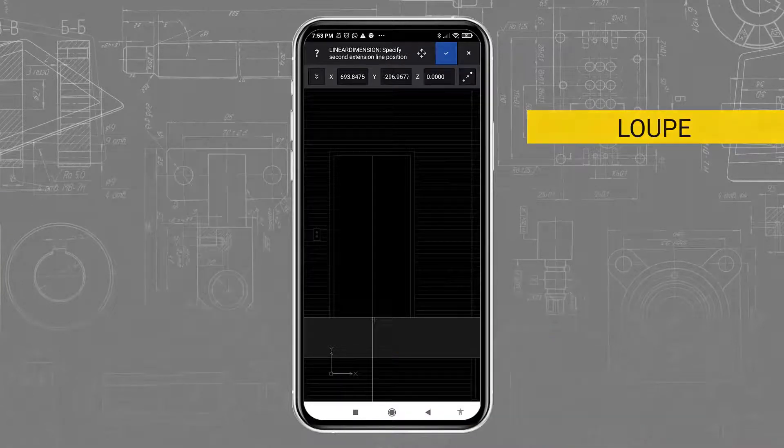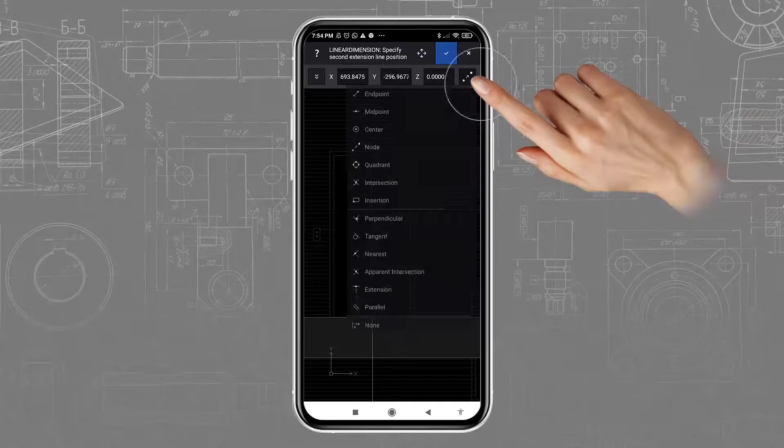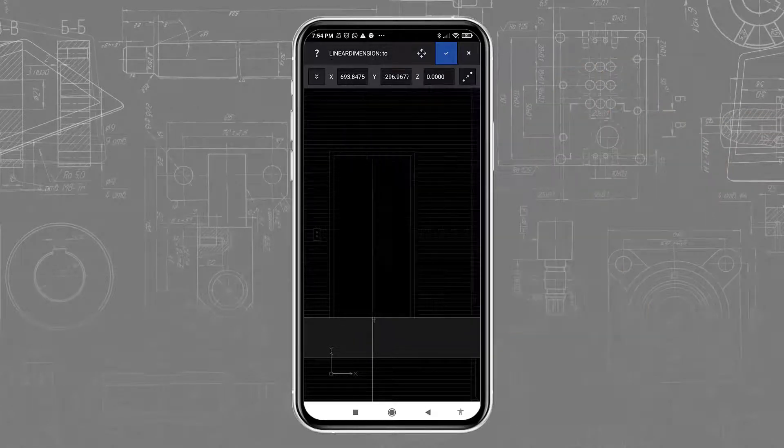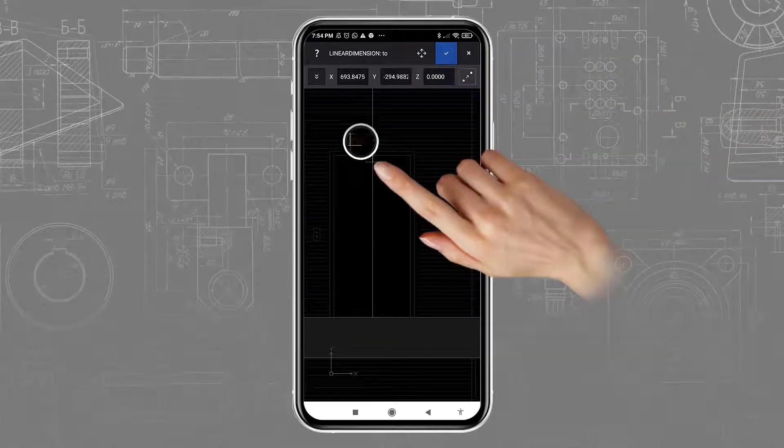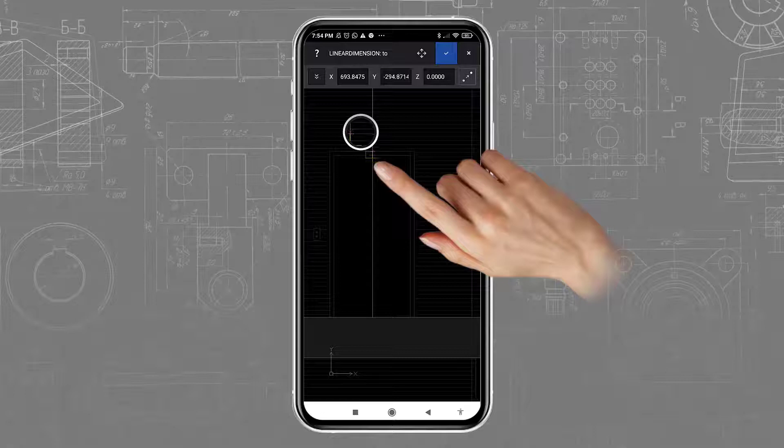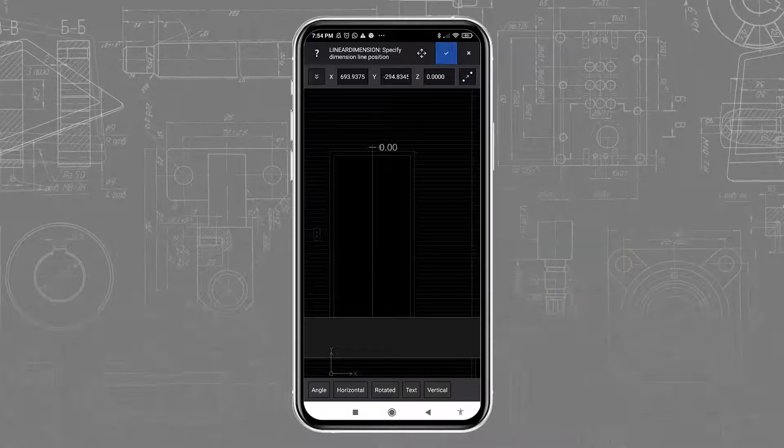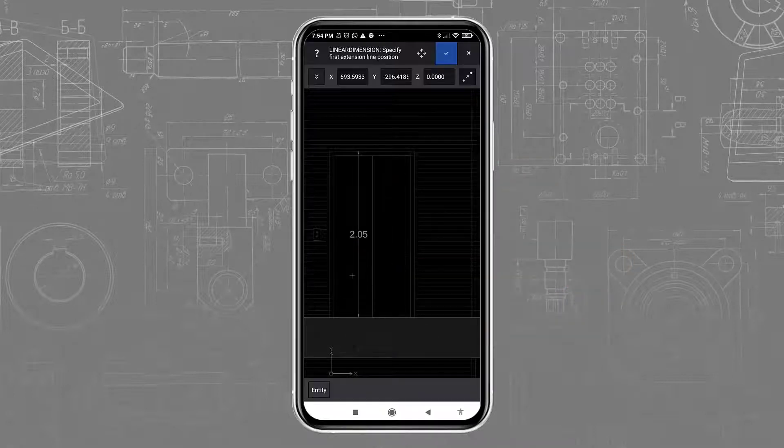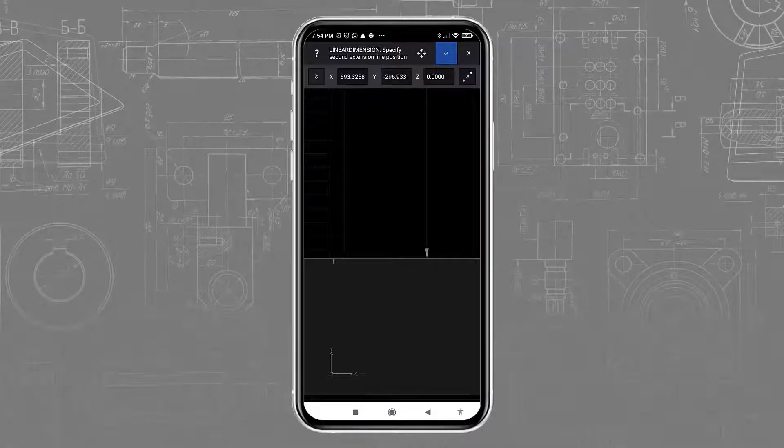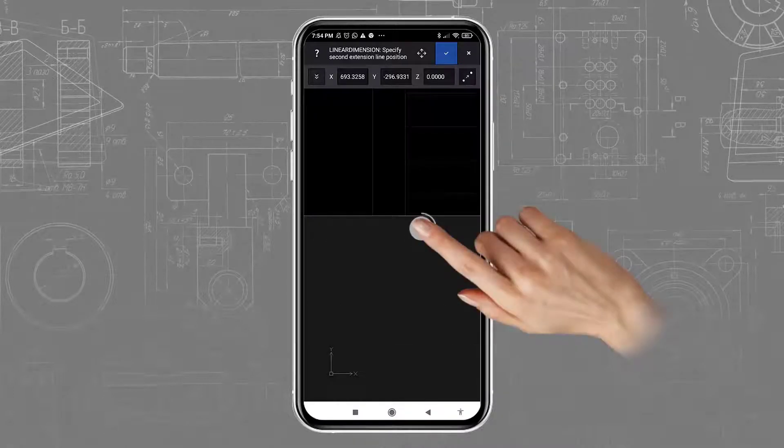When a command is launched, combined with Entity Snaps, you can hold your finger on the screen to bring up the loop, magnifying whatever is under your finger. You can fly over specific points, and they will appear as selected.